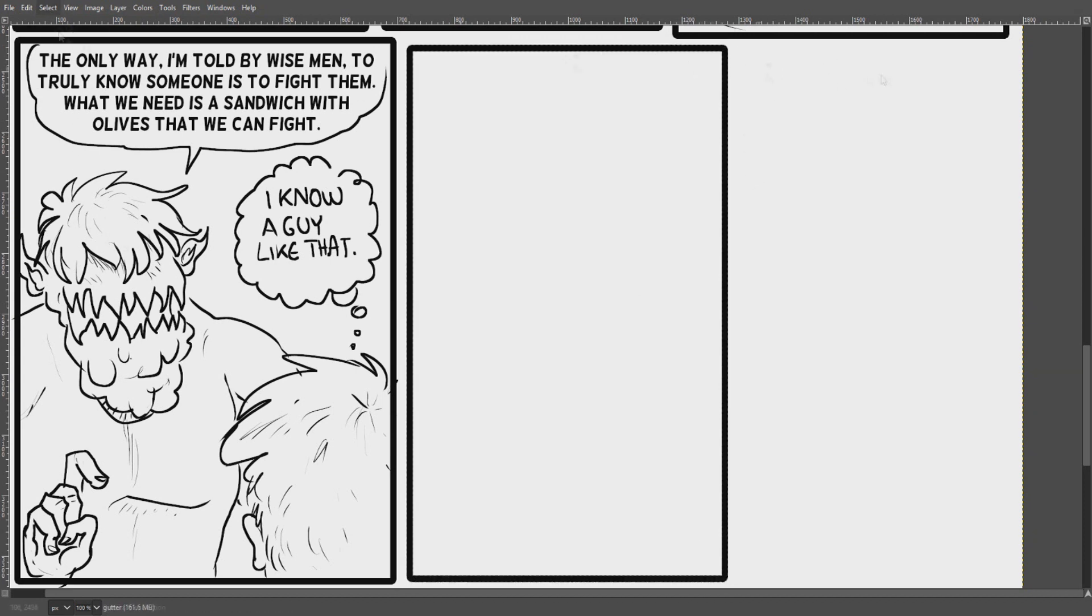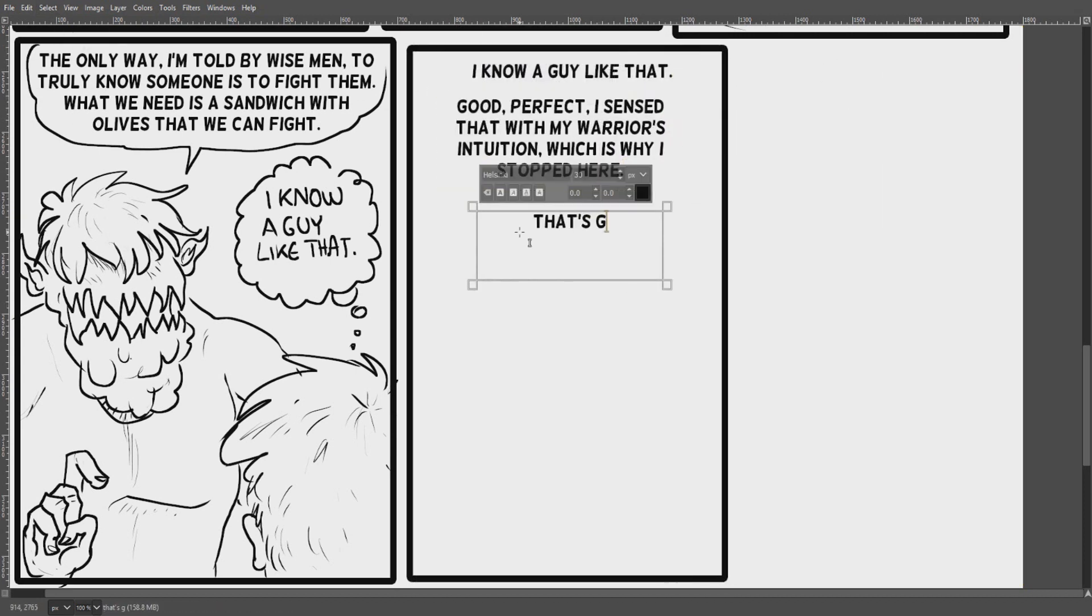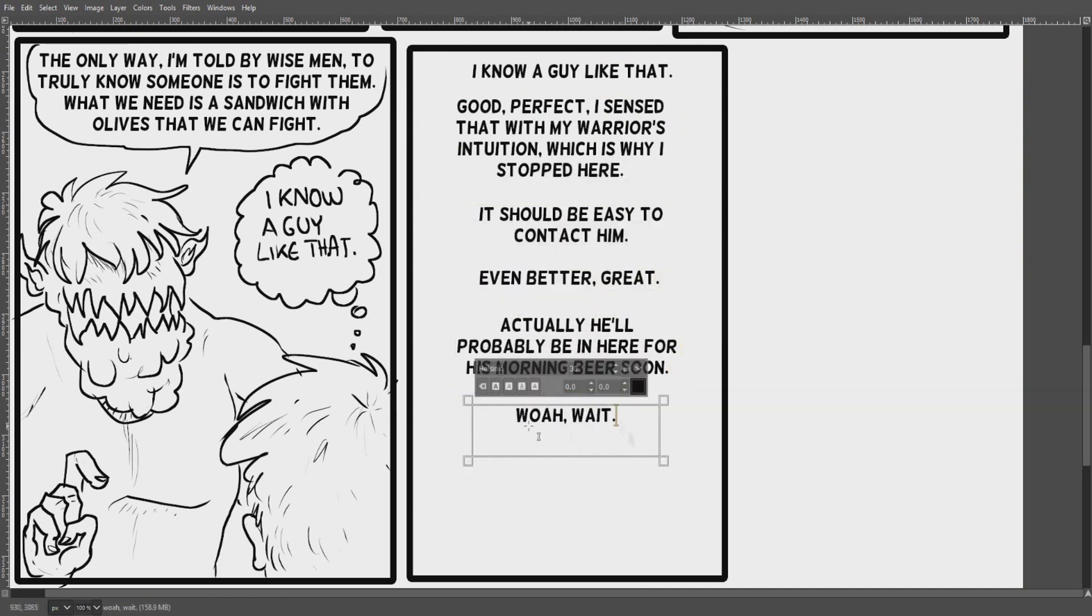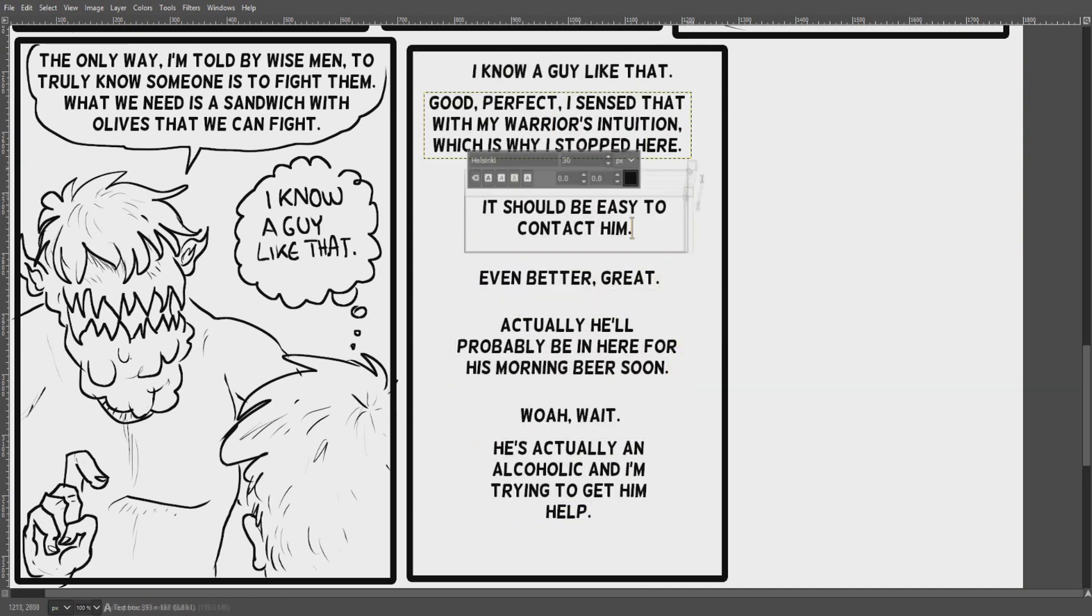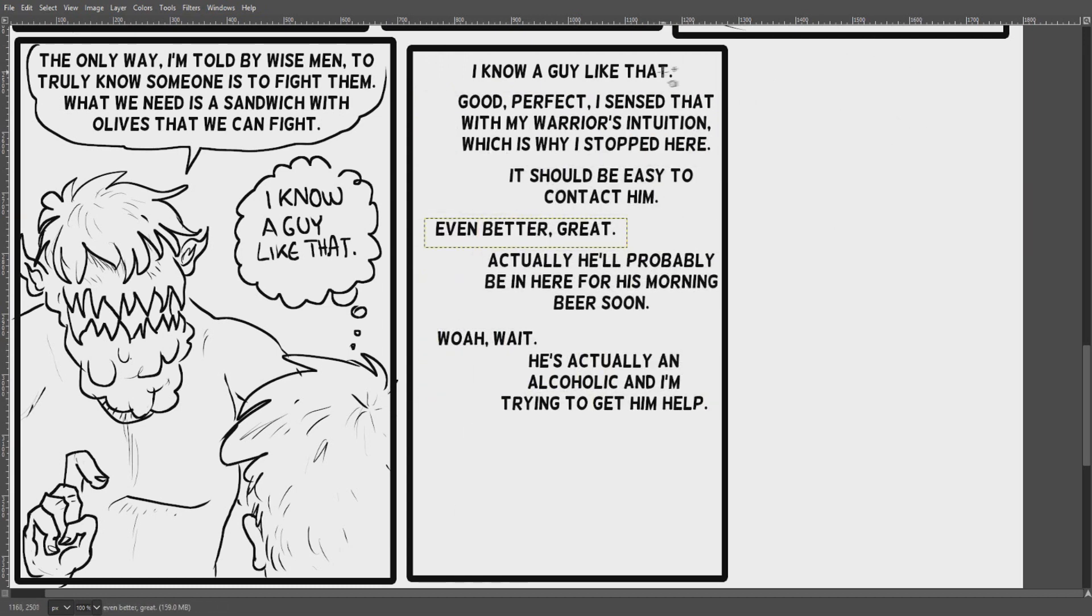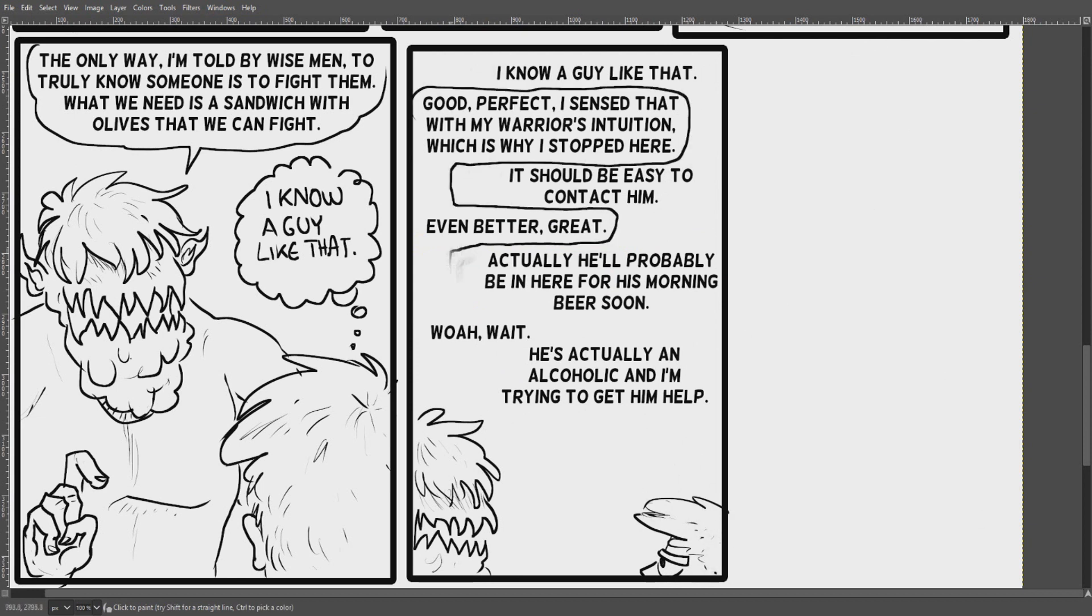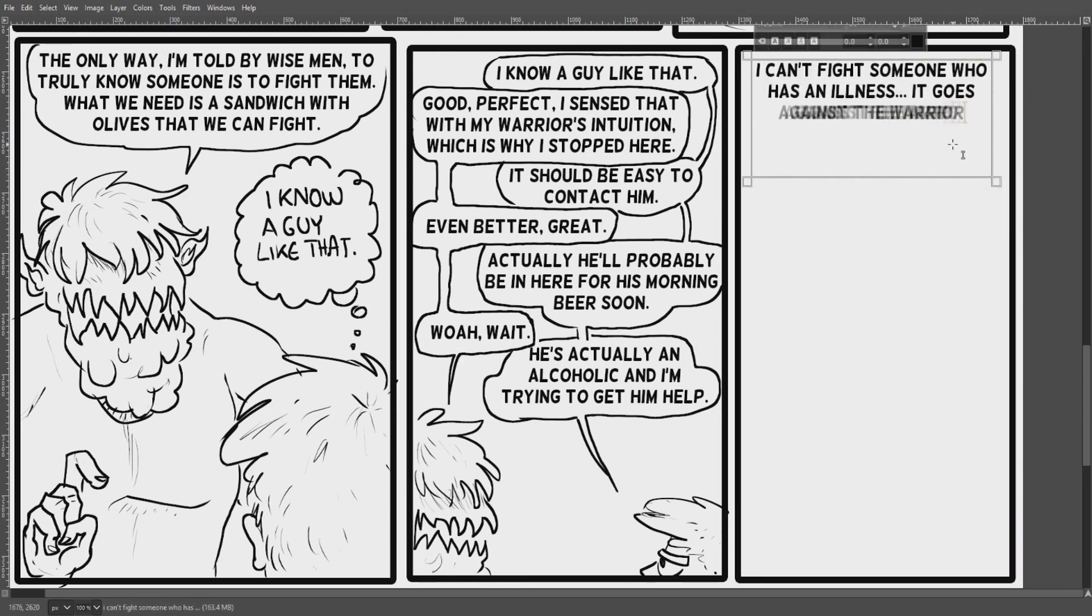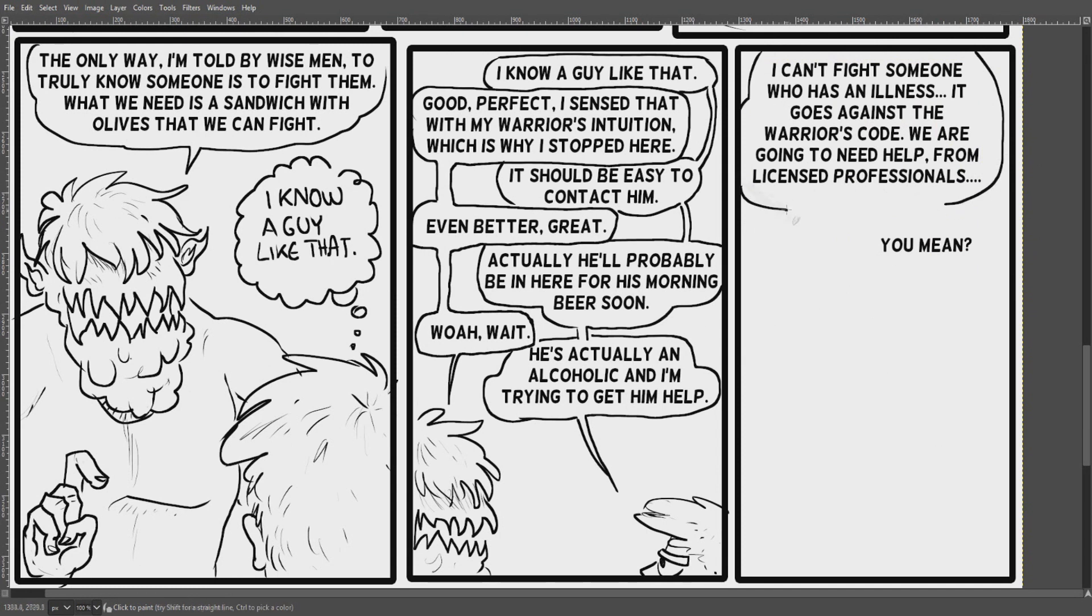This is an exciting panel where a heated debate takes place. And two, let's just go ahead and call them top minds in their field. The Wolfman, master of battles and strategy. And Jim, master of knowing an anthropomorphic sandwich with olives on it.